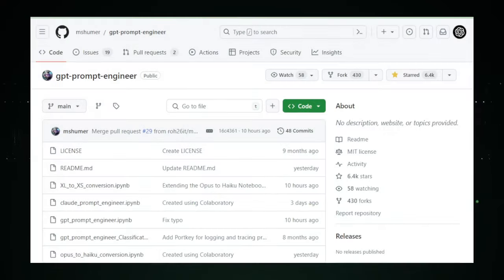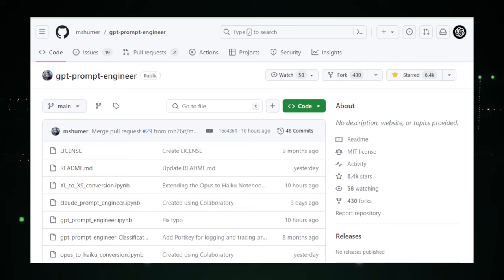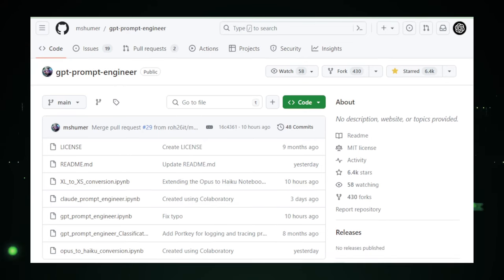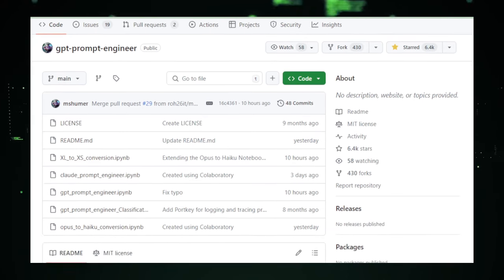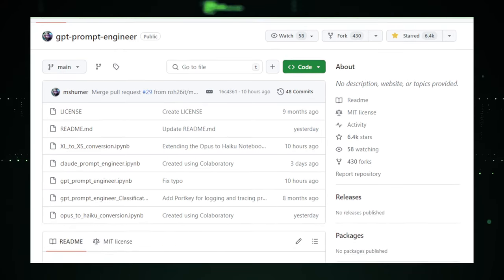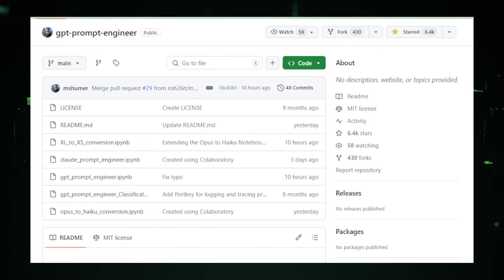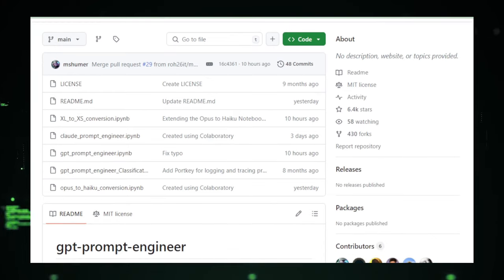Let's kick things off with a cool tool called GPT Prompt Engineer. This clever project is all about helping you chat with AI like a pro. Have you ever tried to ask an AI to do something for you, but it just didn't get what you meant? Well, GPT Prompt Engineer is here to change that.